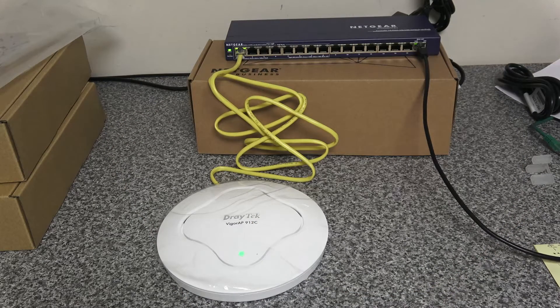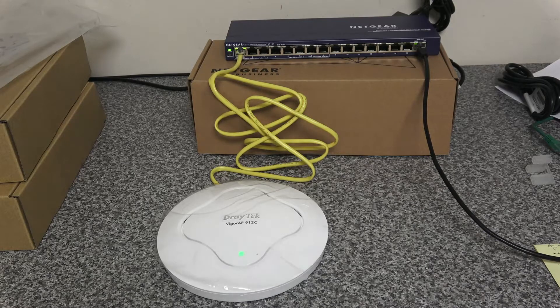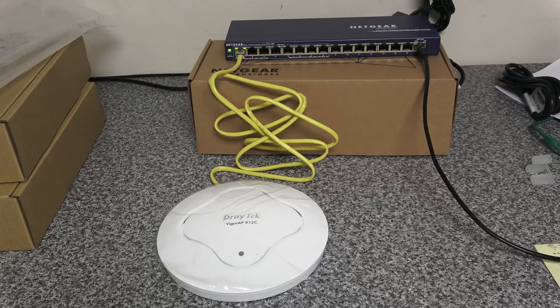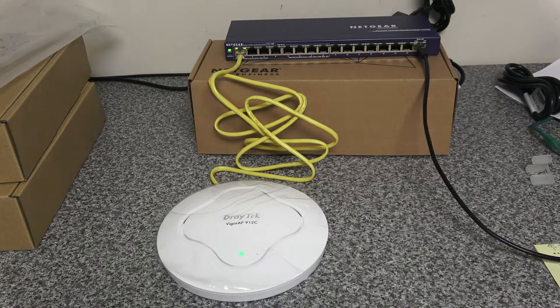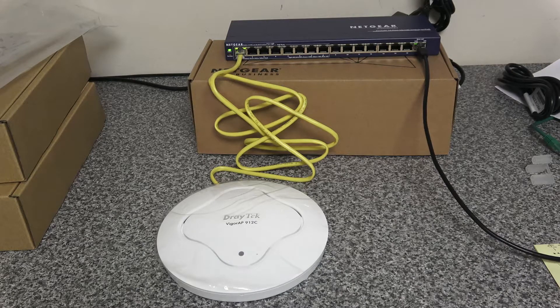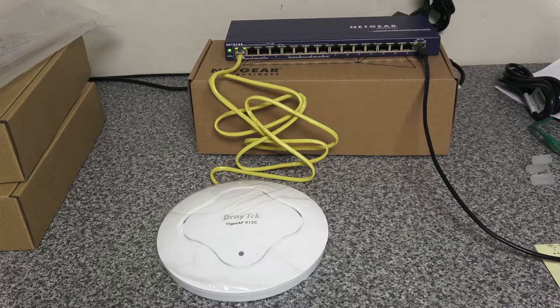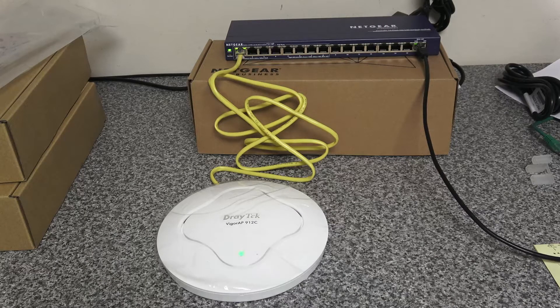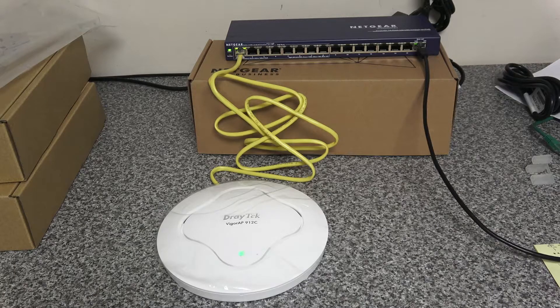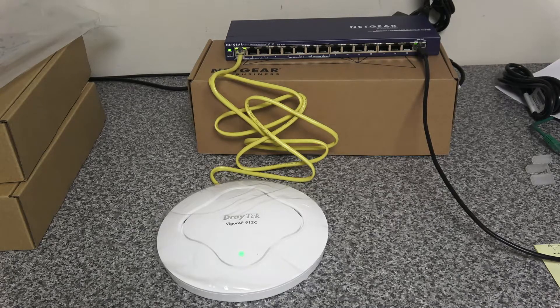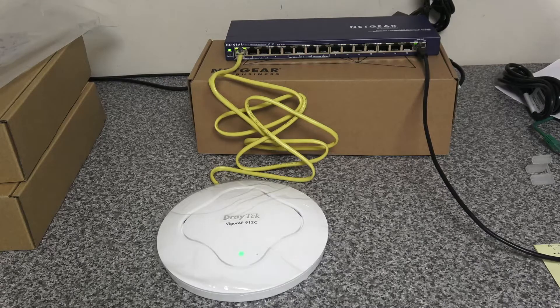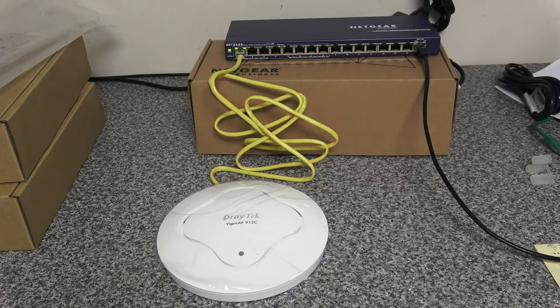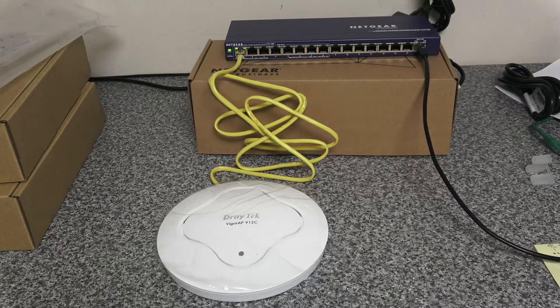Welcome to another tech video from Frimley Computing. Today we're going to be looking at upgrading a Draytech Viagor AP912C. These can be used as an access point, network or Wi-Fi repeater, or mesh Wi-Fi. We're going to be using it as a standalone access point, so we're going to be using it cabled to a switch which then goes off to the router.